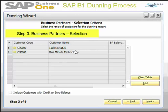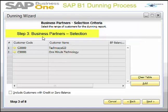This is step three — business partner selection. Here you select your business partners by entering a range of business partner codes. I choose Next to continue.